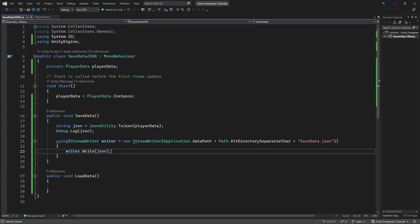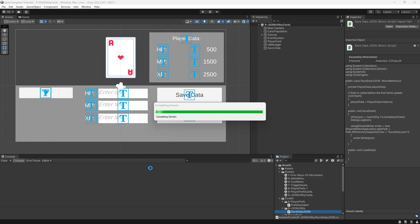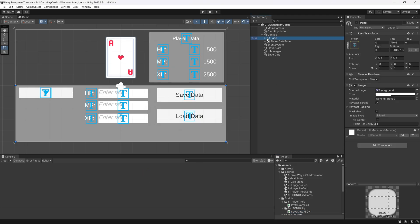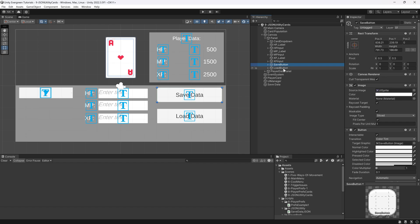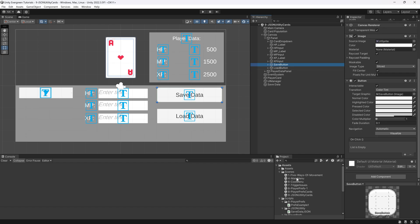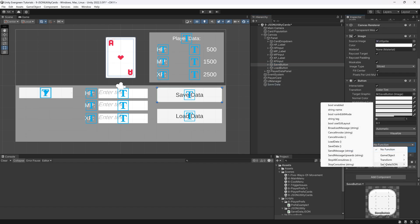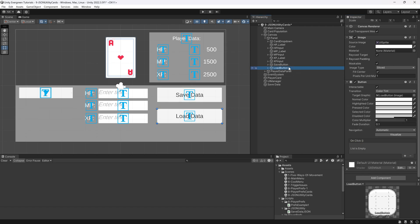So we can actually take a look at this already. Let's switch back to Unity. We want to make sure in the panel for both the save and the load button that we actually connect the save data with the save data method.